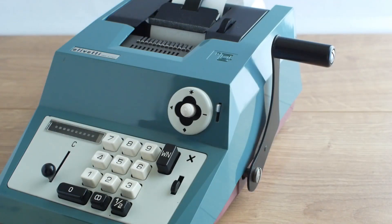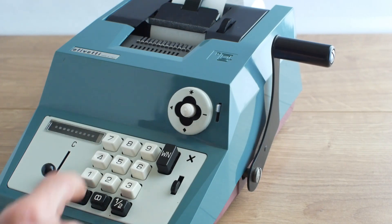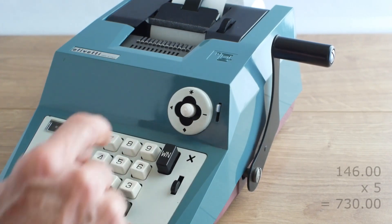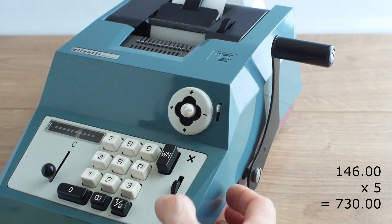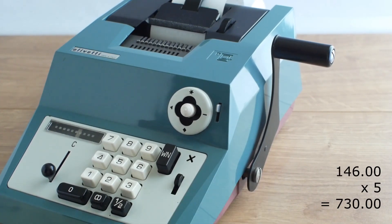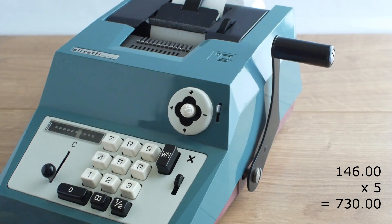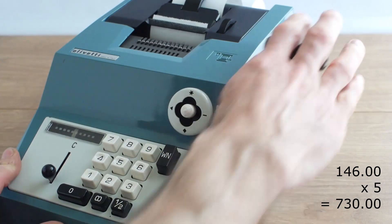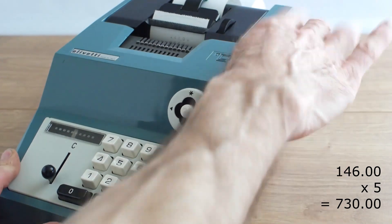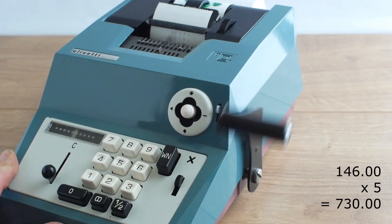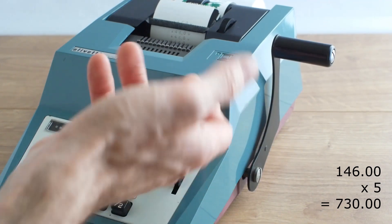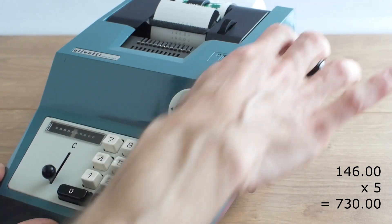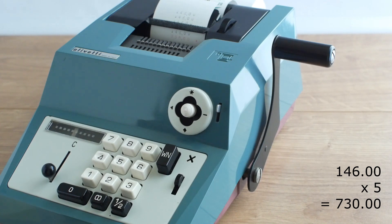If I want to do some multiplication let's say I want to multiply 146 pounds by 5 so I'll put in 14600 and then I'll lock the multiplication lever using this lever here and now I can just pull the handle five times so one, two, three, four, five and hit the grand total and that gives me 730 pounds.